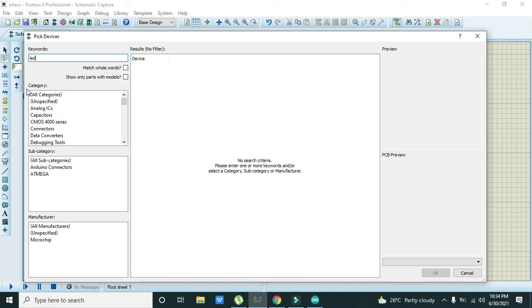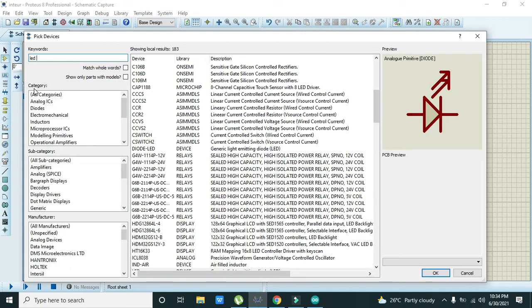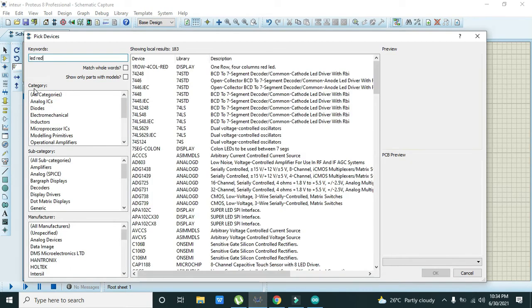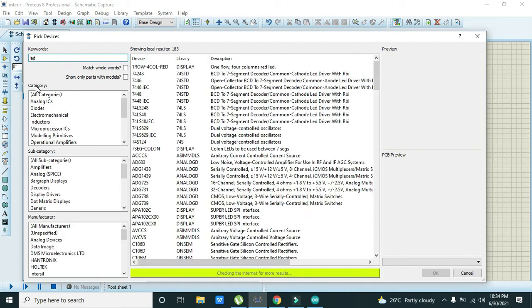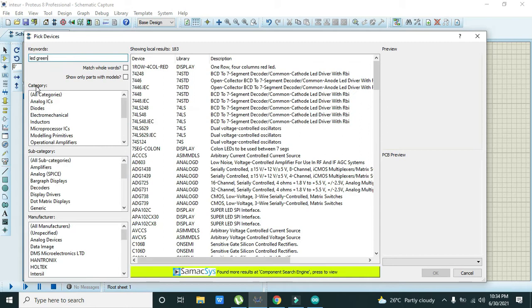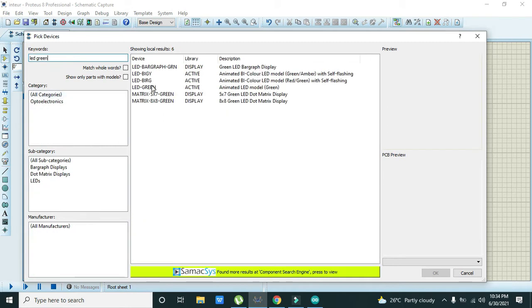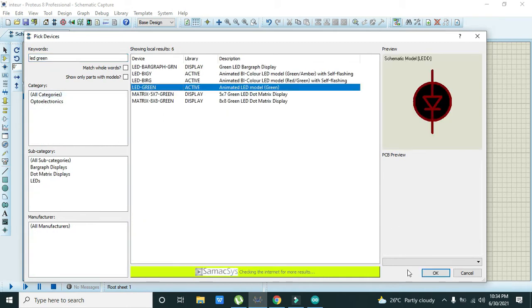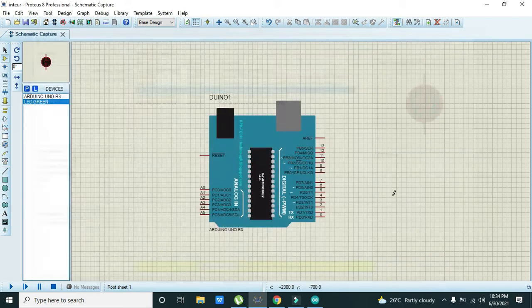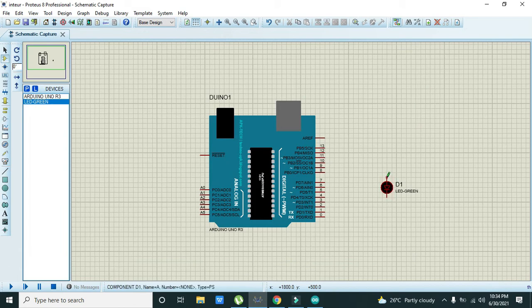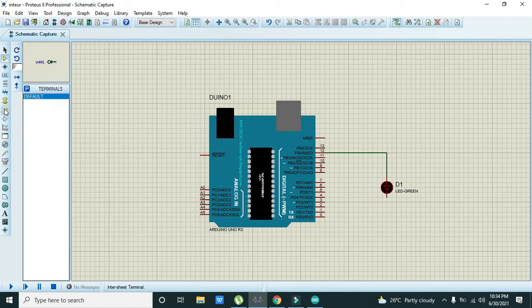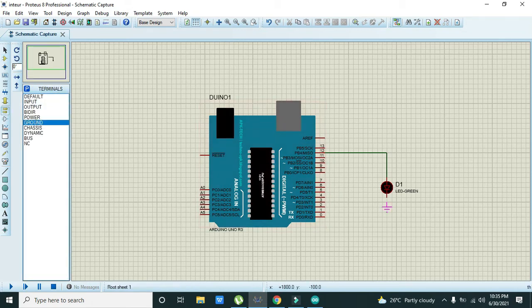Then we will take one LED, which can be red or of any color like green. We will attach this LED to the digital pin number 12. Now attach the ground with this LED.